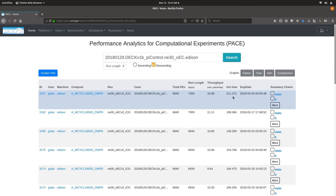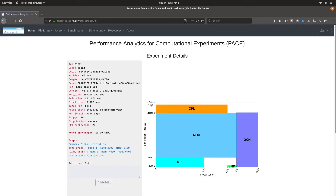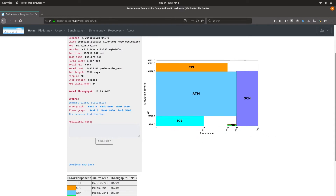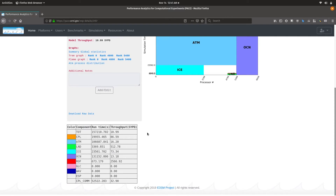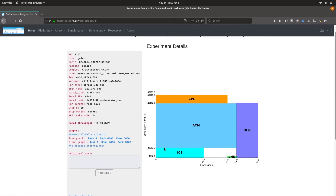You also have other data as well. If you want to drill further into a particular experiment, you can click on anywhere on that row to get to the experiment details page. This lists most of the experiment's metadata at a high level, including run time, initialization and finalization time, and model throughput. Of interest would be this PE layout diagram, which shows you the processor number and layout for the various components and the simulation time each component has taken. This data is also available in tabular form, showing the component name, run time, and throughput.